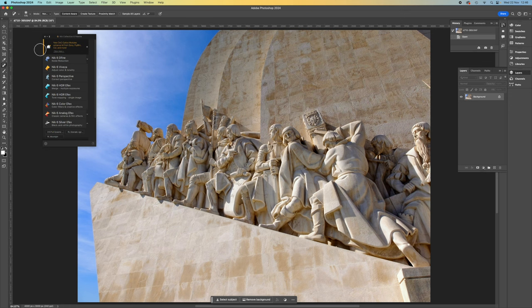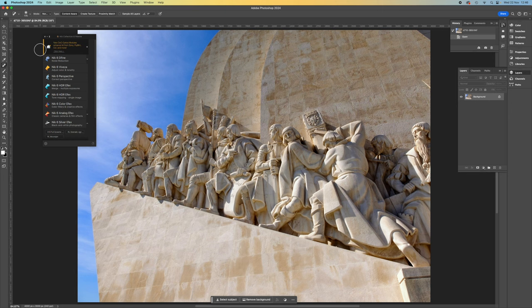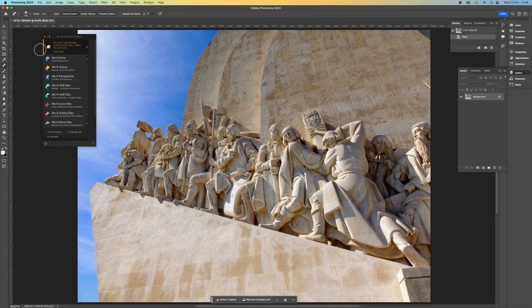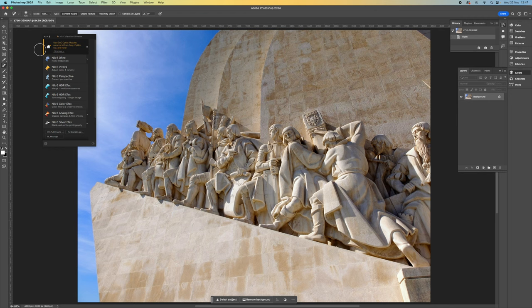The NIC Collection consists of 8 different plugins or modules. These include creative effect plugins like NIC Silver Effects, Color Effects, Analog Effects and HDR Effects, together with image correction and enhancement tools including NIC Define for noise reduction, NIC Sharpener for both capture sharpening and output sharpening, NIC Perspective for fixing image geometry and distortion and NIC Viveza, which is like a powerful dodging and burning tool for color photography.